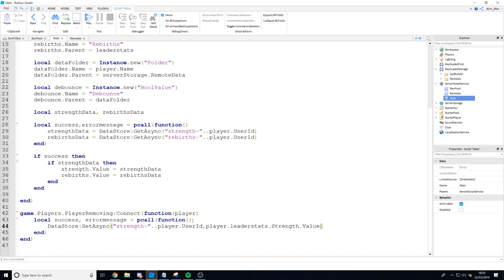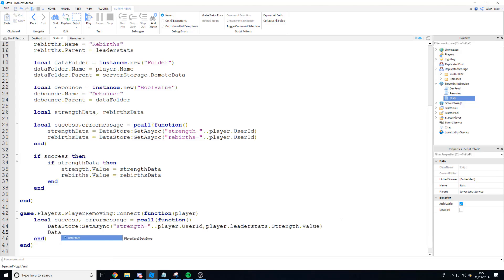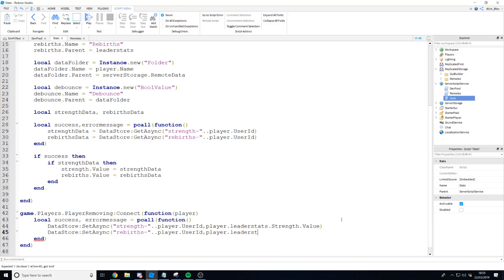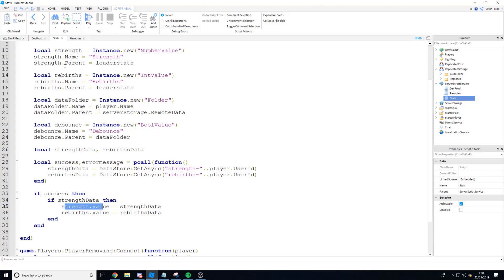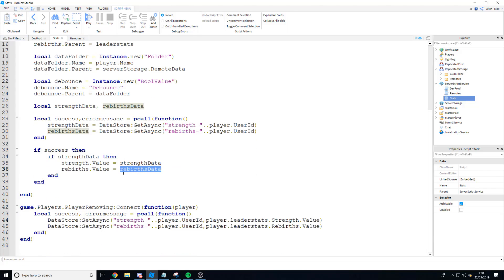The data to store is the path to their strength value: player.leaderstats.Strength.Value. We created it earlier and it's stored in leaderstats. We write the same line again for rebirths: dataStore:SetAsync with key 'rebirths-' .. player.UserId, and we write player.leaderstats.Rebirths.Value. So that's storing the data in the data store to a player's key, and up in the player added function we look up that key and load the values back. That is the data saving done.